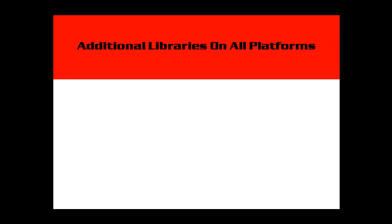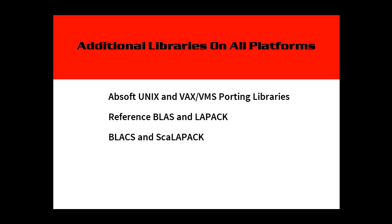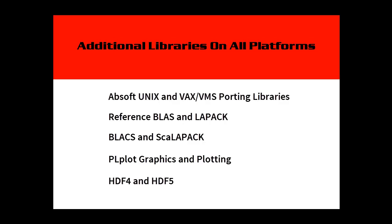Absoft Pro Fortran includes a variety of pre-configured Fortran libraries for application porting and development. Absoft-specific Unix and Vax porting libraries, standard libraries such as BLAS and LAPACK, a pre-built version of an open source plotting package PLPLOT, and HDF4 and HDF5 may be used from the command line or added to an Absoft Tools project by selecting a single option.